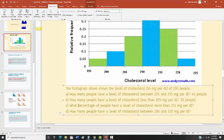Now part C switches things up. What percentage of people have a cholesterol level more than 215? Here's 215, so we want more than that — it's this bar and this bar. That's 0.25 for the first bar plus 0.05 for the second bar, which gives 0.30 or 30%.